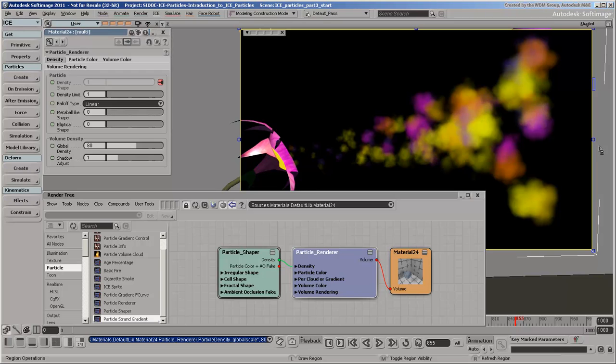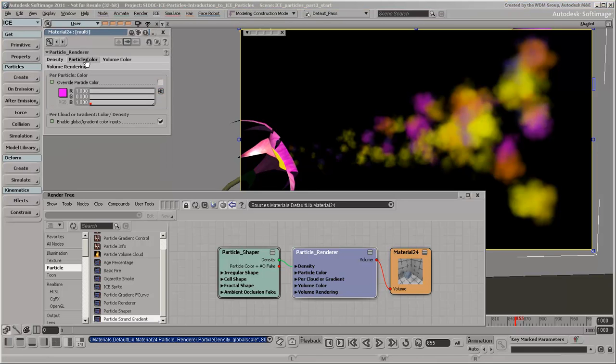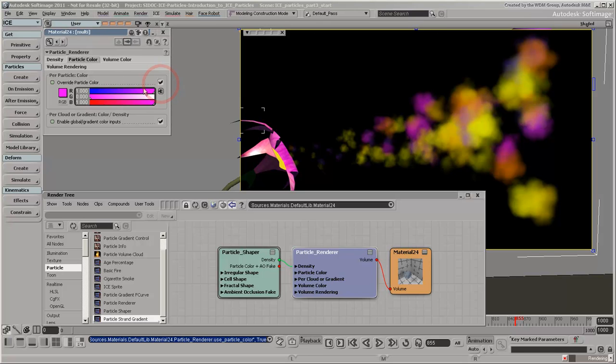The Particle Renderer compound uses the particle's color attribute by default. However, you can override it by selecting this option and then defining a new color as you like.